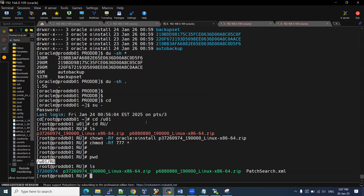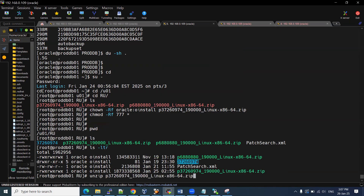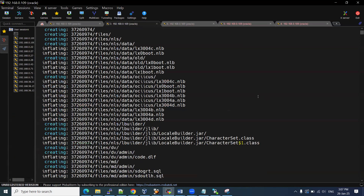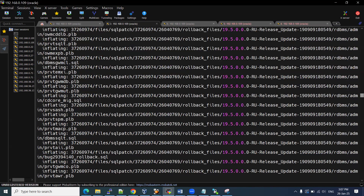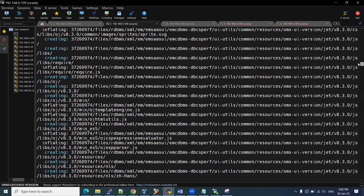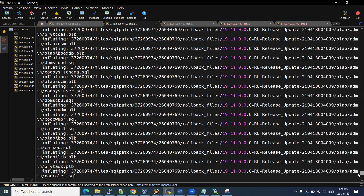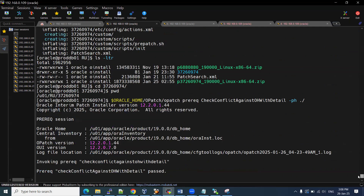Once the unzip is done, this patch holds all the information. Starting from 19.3 onwards — 19.5, 19.15, 19.23 — all the older changes are included. Suppose your database version is 19.3.0.0. You might wonder whether you can directly apply the latest RU patch. Yes, you can — no worries, there are no dependencies. You will get all the features and functionality of 19.26 directly.